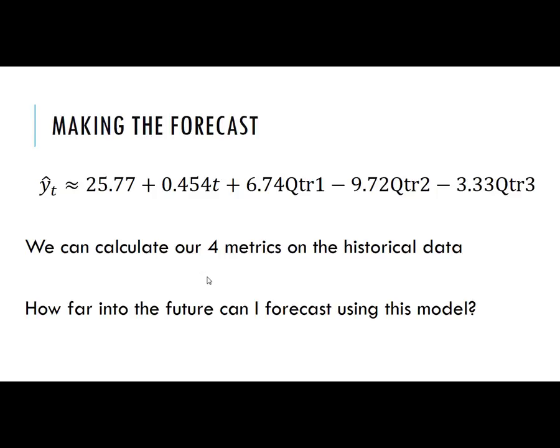We can now use this estimated regression equation to forecast, look at the historical forecast and historical errors, and calculate the four metrics that we looked at: the MAD, the MAPE, the MSE, and the RMSE. Also, how far into the future can I forecast with this model?